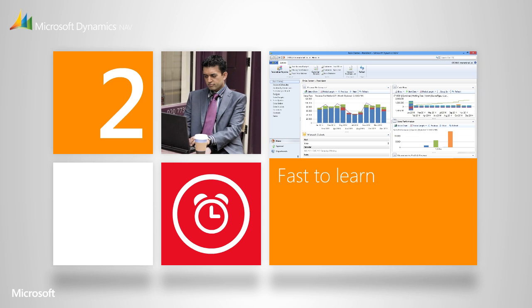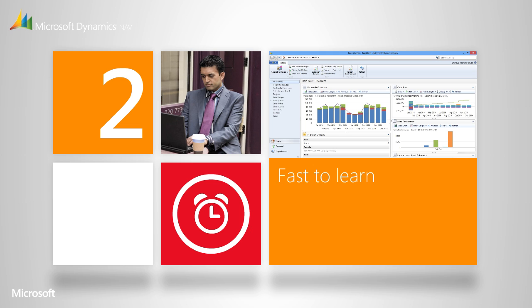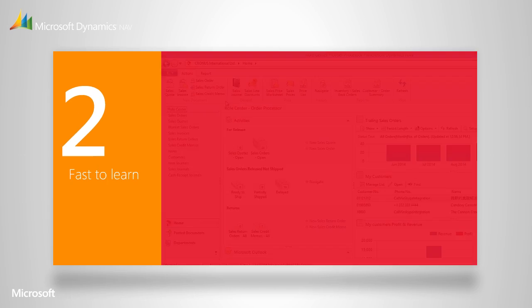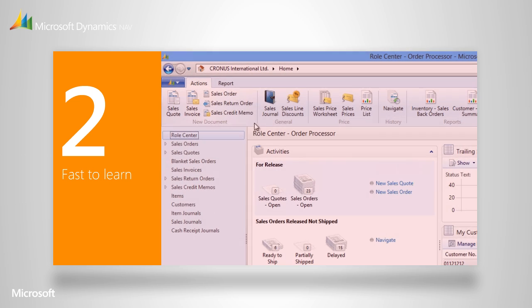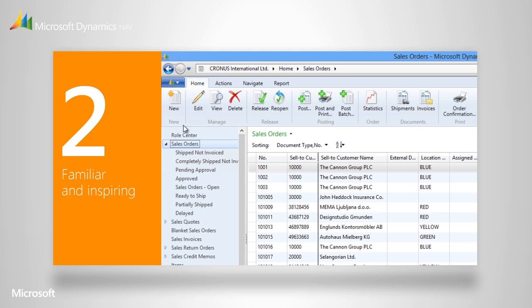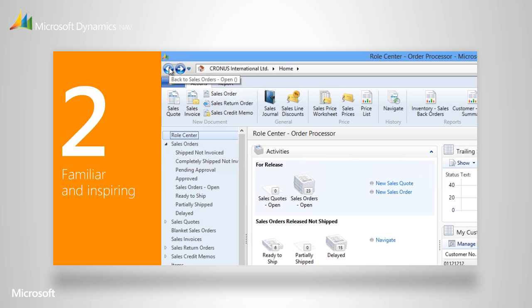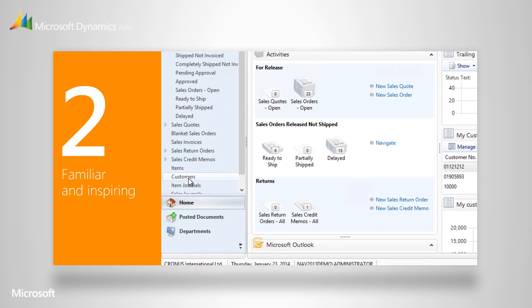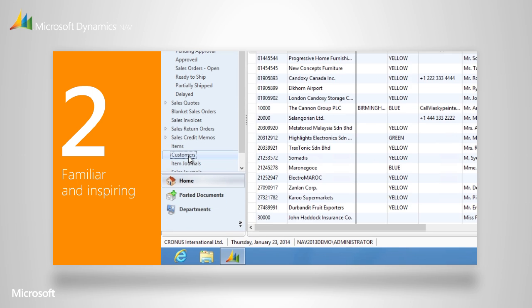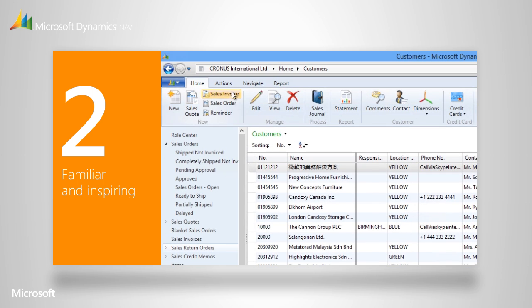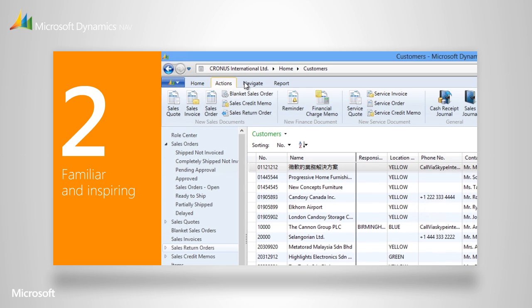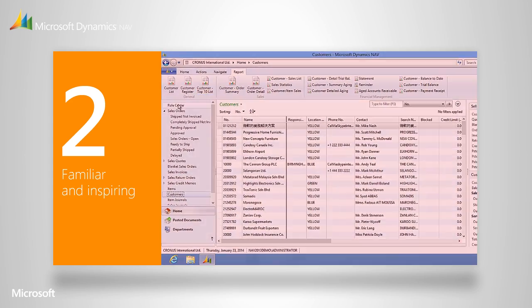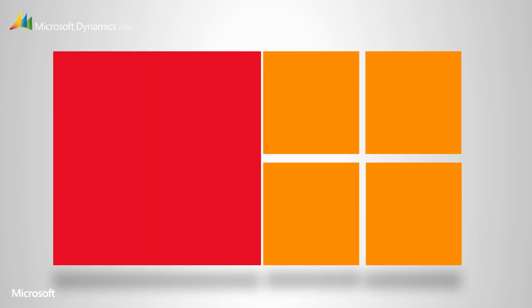Another great thing about Microsoft Dynamics NAV is that it's so easy for you and your people to learn. We've designed it to look just like Windows and Office, so the user experience will be very similar. It requires very little training because everything is familiar. Your people will find it intuitive and even feel inspired to discover new ways of using information.